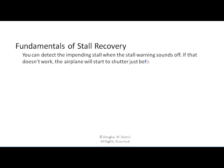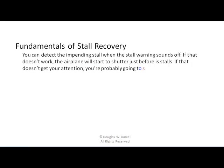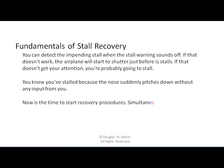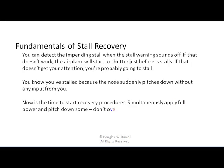You can detect the impending stall when the stall warning sounds. If that doesn't work, the airplane will start to shudder because of the burbling just before it stalls. And if that doesn't get your attention, you're probably going to stall. You know you've stalled because the nose suddenly pitches down without any input from you. Now's the time to start recovery procedures. Simultaneously apply full power and pitch down some — don't overdo it, but do it right now.